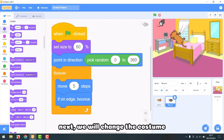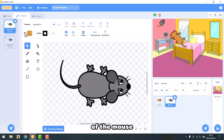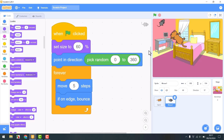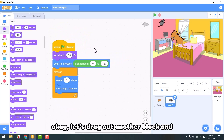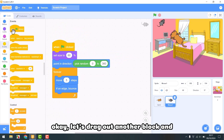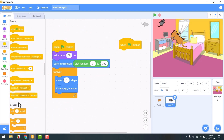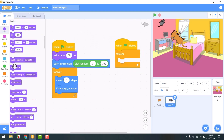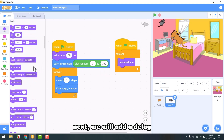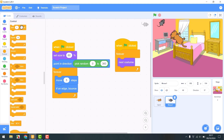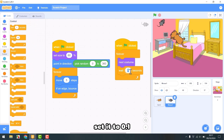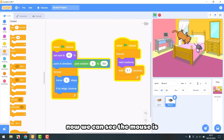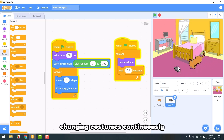Now we know how the mouse runs. Next, we will change the costume of the mouse to two costumes. Now we will make the mouse move. Let's drag out another block and make it change costumes continuously. Next, we will add a delay and set it to 0.1. Now we can see the mouse is changing costume continuously.